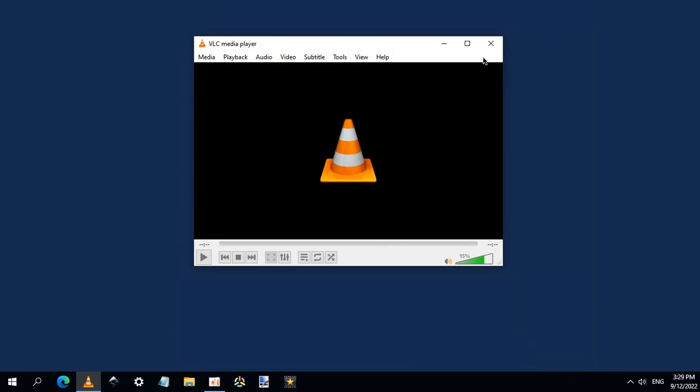Close that and open VLC again. This is the default skin included in VLC.